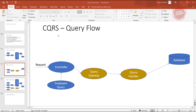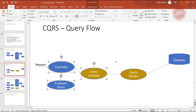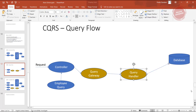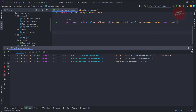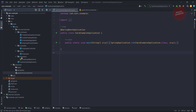In this video we are covering the query flow. The request comes in, we have a controller, and we need an employee query — which is a simple class. We pass that query inside the query gateway, and we have a query handler which handles that query. Let's go to the programmatic way. First I am going to create a package.